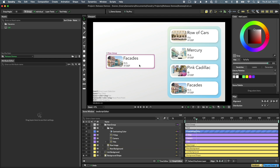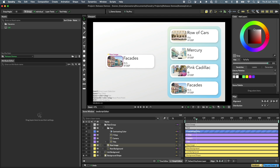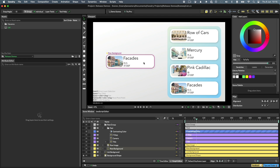You can direct select any layer at any depth by holding down the S key before clicking. The selection you're about to make will always preview so that you know what you're going to end up with.